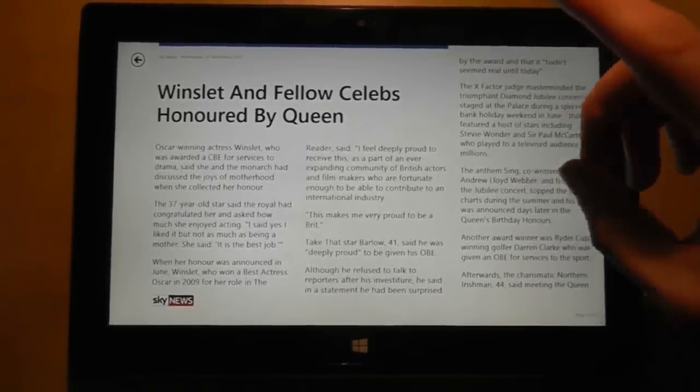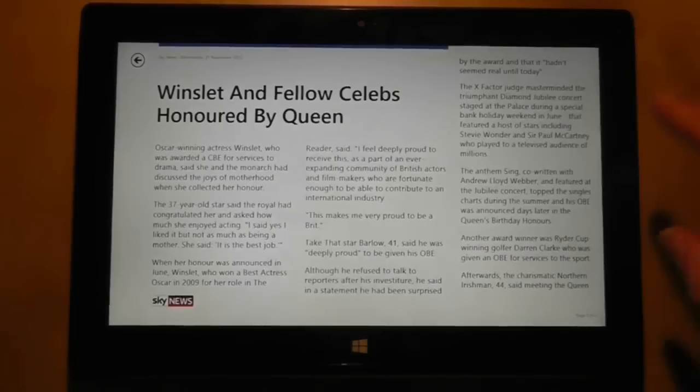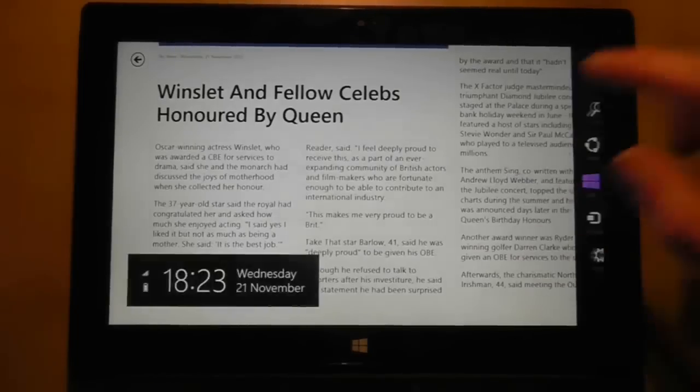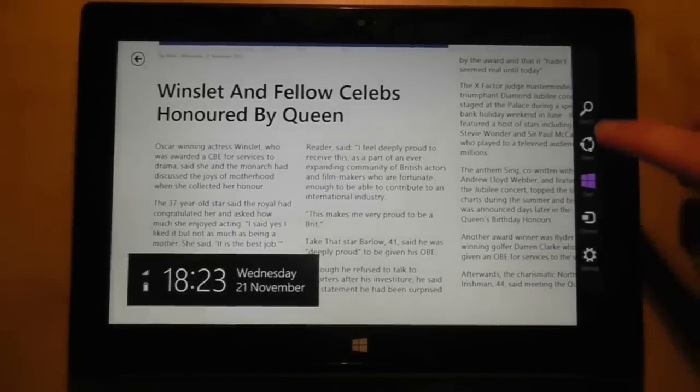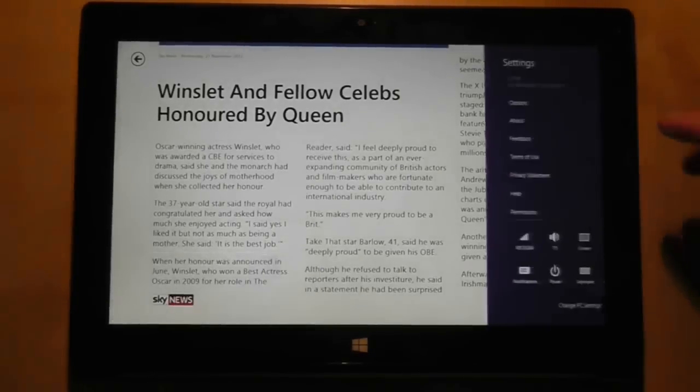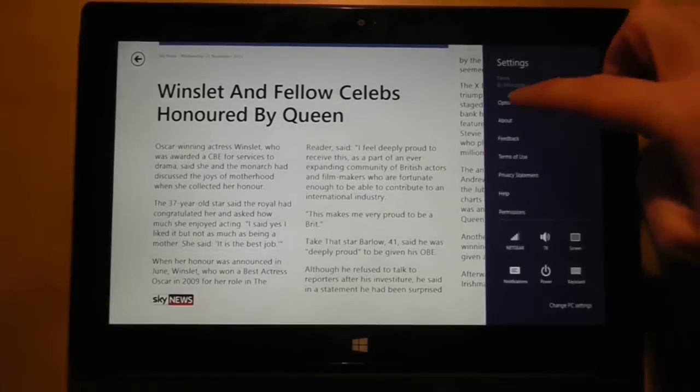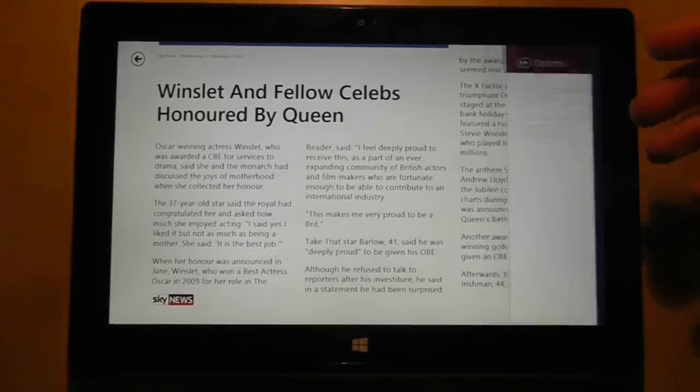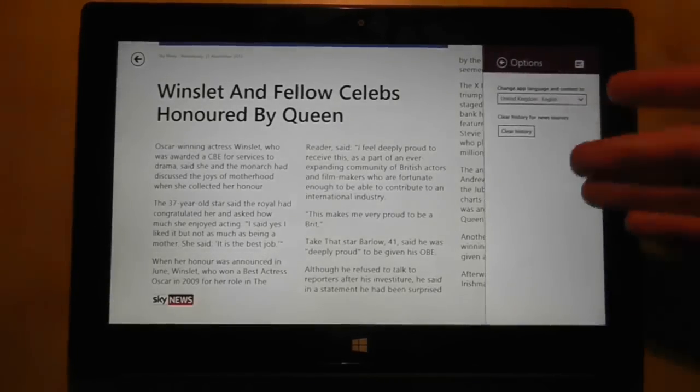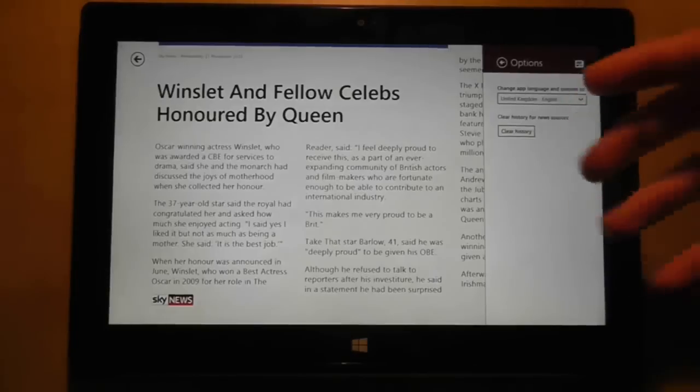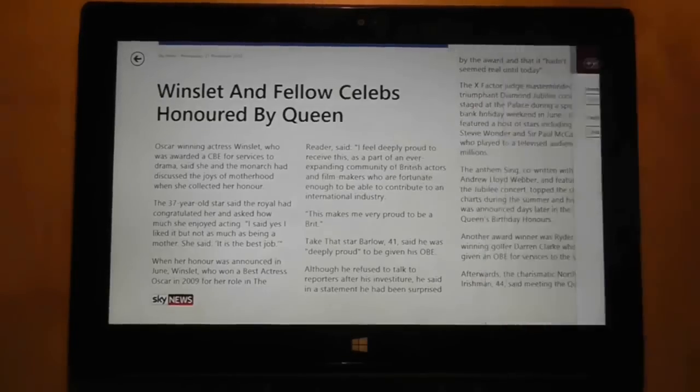Now that's not strictly true, but when I swiped from the right hand side and then went to settings, there were no settings here in options to change the font size.